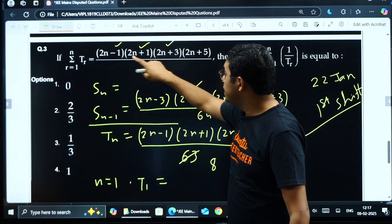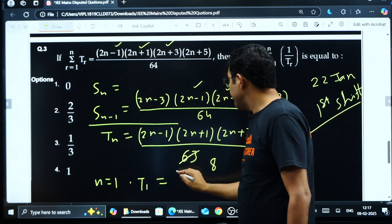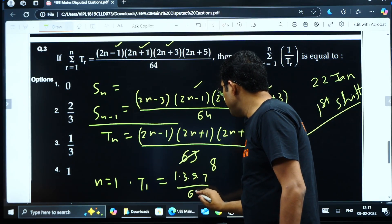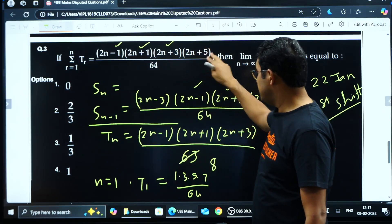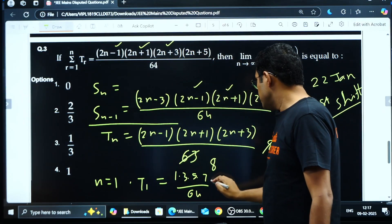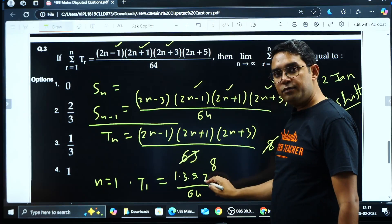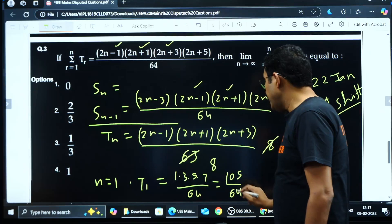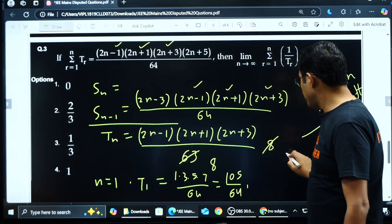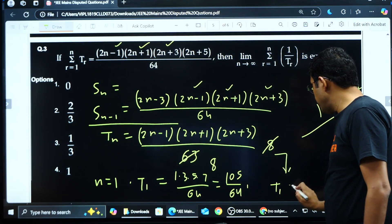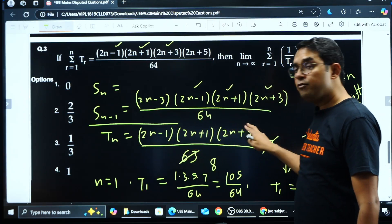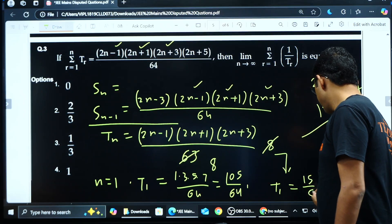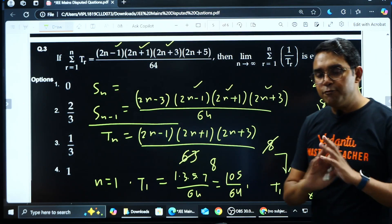Let us check: putting n = 1 in S_n gives (1)(3)(5)(7)/64 = 105/64. But putting n = 1 in the T_n formula gives (1)(3)(5) × 8/64 = 120/64 = 15/8. These are two different values. T_1 from S_n and T_1 from T_n are inconsistent, so the question is wrong.